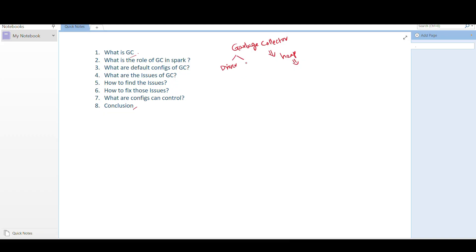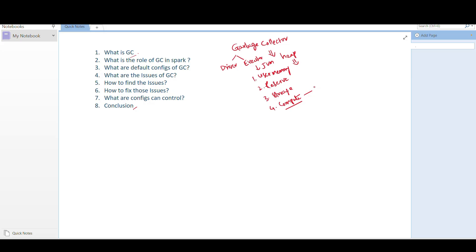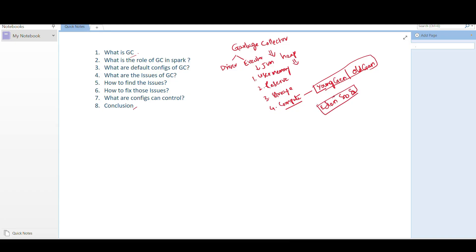GC is available in two places: on the driver and the executor. The executor JVM memory is divided into multiple sections: user memory, reserve memory, storage memory, and compute memory. Inside the compute section it is further divided into younger generation — which includes Eden, S0 (Survivor 0), and S1 (Survivor 1) — and old generation.